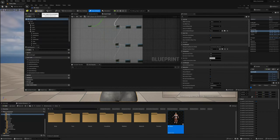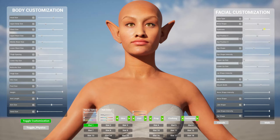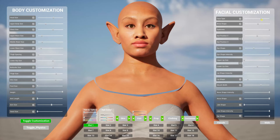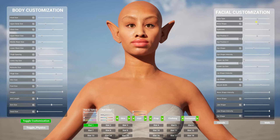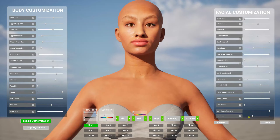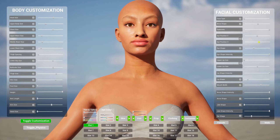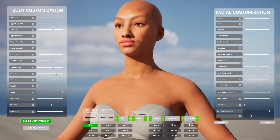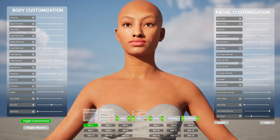If I scroll through the eyebrows, you can see I've got different types. They're all compatible with all my different MetaHuman heads.